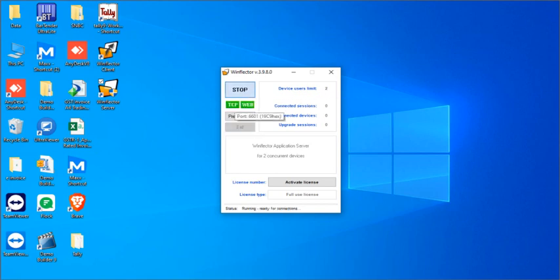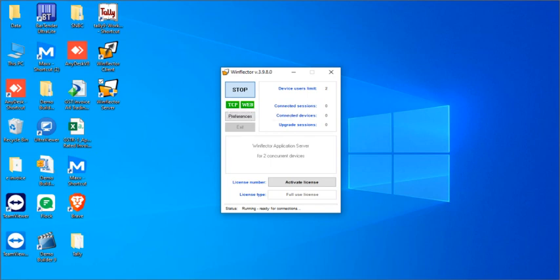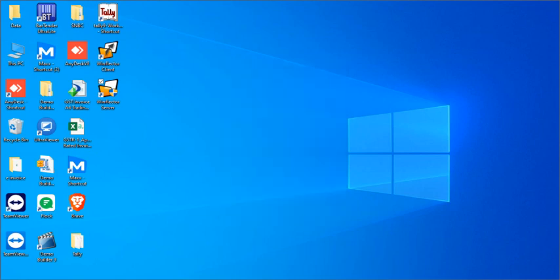So here you can see TCP and web, so TCP is used for icon based and web is used for browser based. If this is in grey that means it has been used for some other web application and then we can just minimize this.